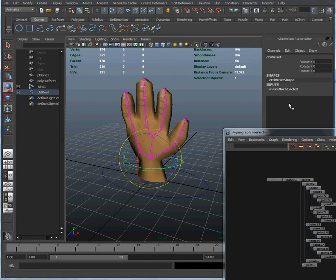This is a great start for rigging the hand and adding the controls we want to the hand. We're going to continue with more rigging and rigging the fingers in the next episode.